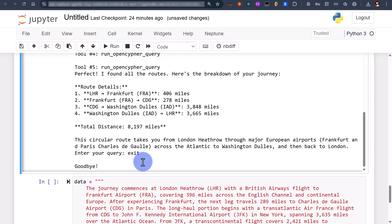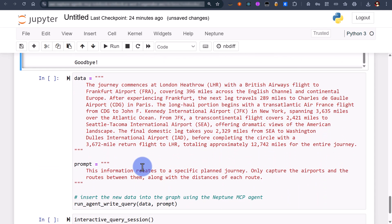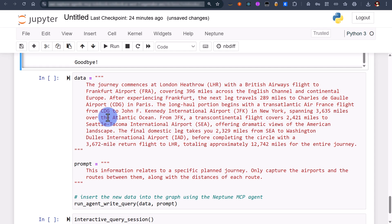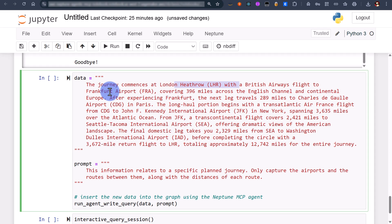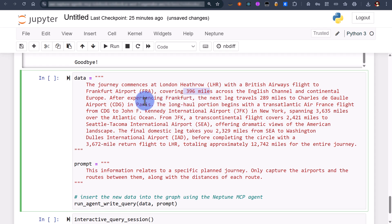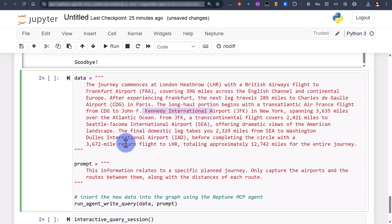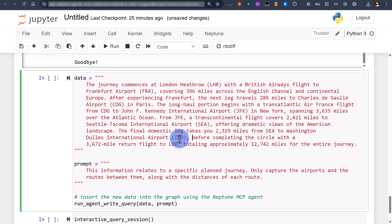What I want to do now is I want to actually ingest new journey data that actually relates to that same route. Here we're just saying we're going from London Heathrow to Frankfurt specifying some distances. We go around we talk about Charles de Gaulle, we talk about JFK which we didn't request in the last question, and then we're going to Seattle and then Washington Dulles.